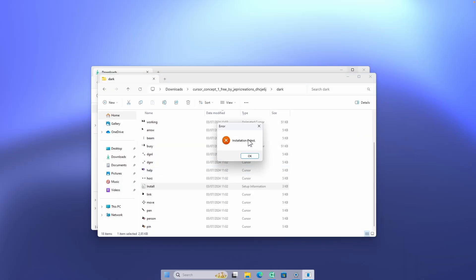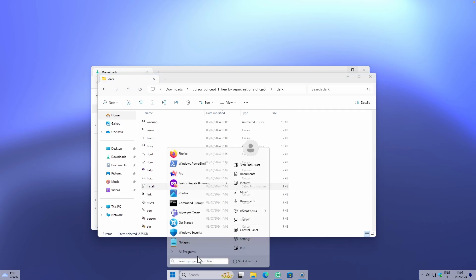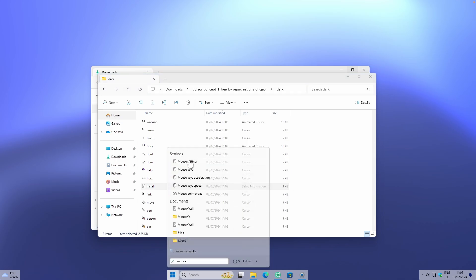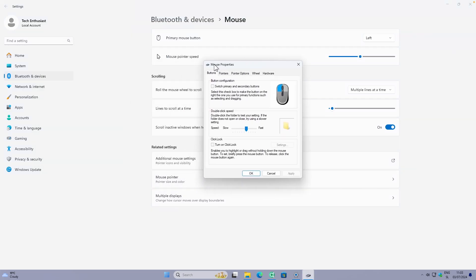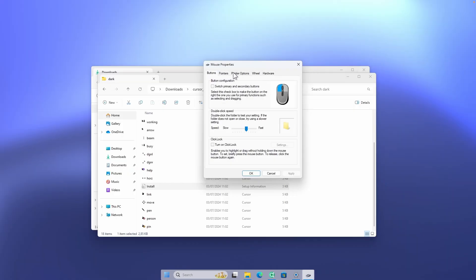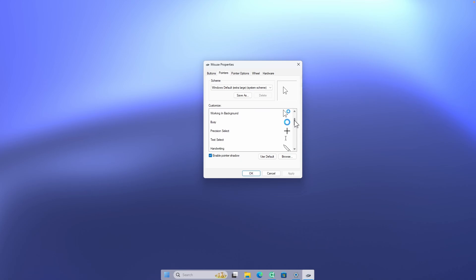If you get an installation failed message on your computer, there is another way to install the cursor even after that error. Navigate to the Start menu and search for mouse. Click on mouse settings, then click on additional mouse settings to open the Mouse Properties window. Once there, click on the Pointers tab. Here you can replace the normal select cursor and the other cursors listed with the custom cursors downloaded from deviantart.com.